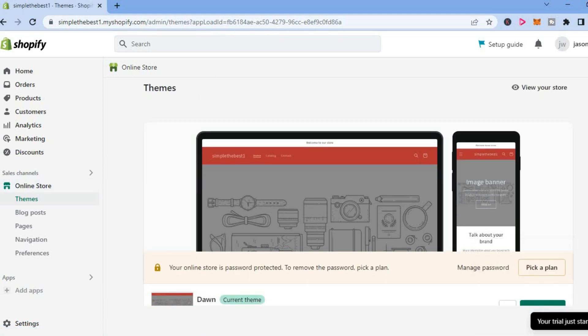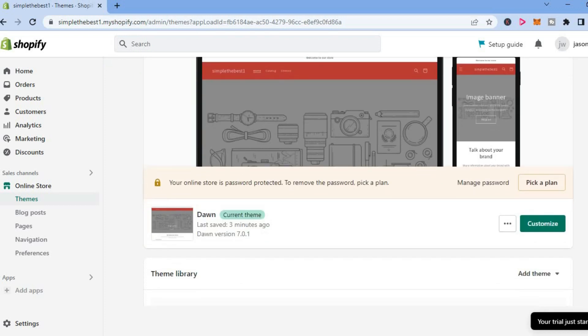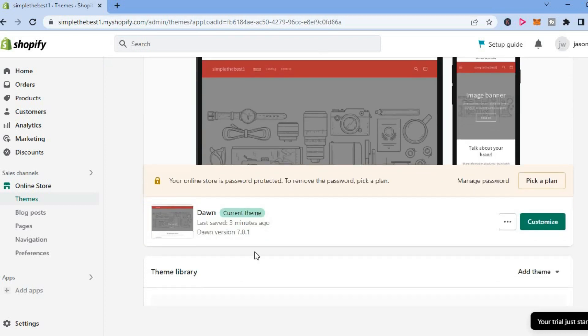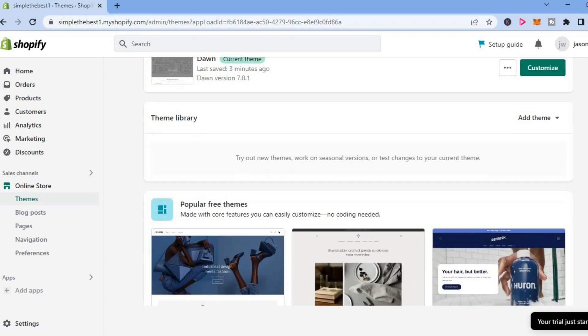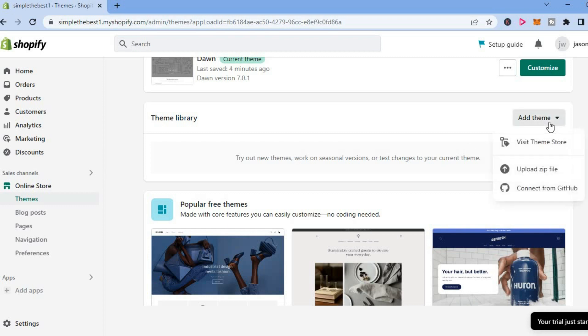can see that my default theme right here is the Dawn theme. Now to change that, you can simply scroll down and you will see Theme Library. You can tap on Add Theme and you can tap on